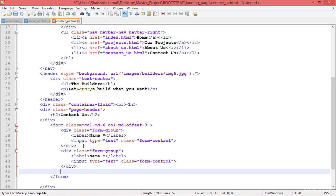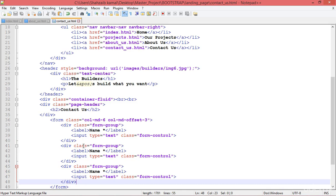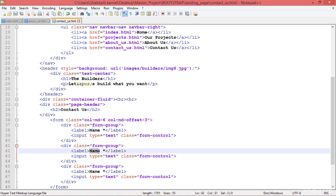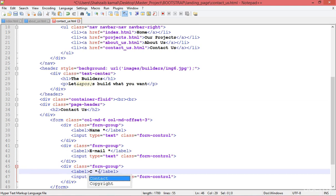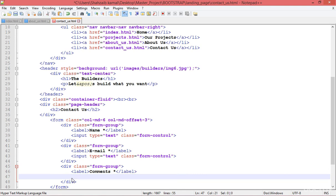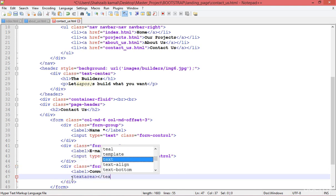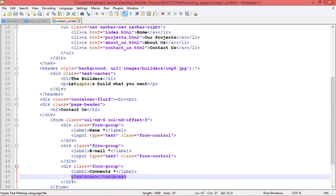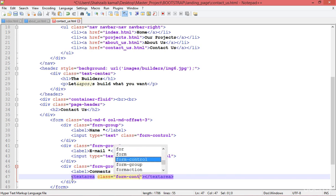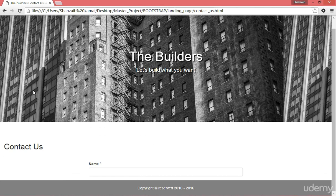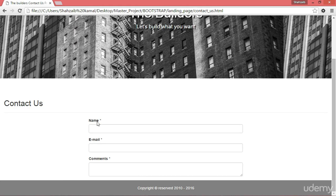I'm simply copying the form-group and pasting it. The second one should be the email field. The third one should be the comments field. For the comments, we have to create a textarea, not a regular input. So I'm removing the input and creating a textarea, adding the class form-control to make it Bootstrap-styled. Refreshing now shows the name, email, and comments fields.